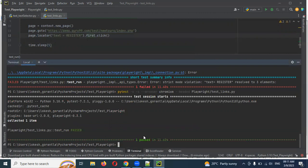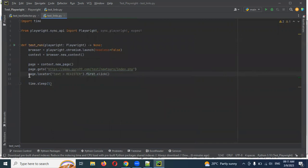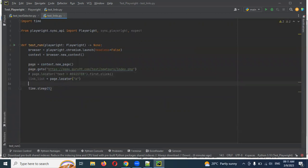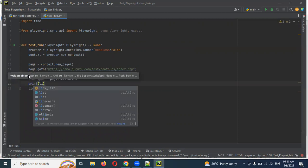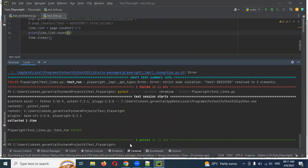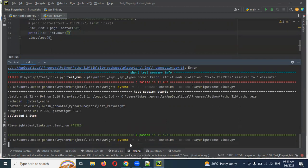Now you can see the registration page comes up. I don't want to use this approach — I want to click in a different format. I want to get all the links in a list format. So `link_list` I'm going to assign to `page.locator()` with the anchor tag selector. You can see how many are present — we can print it using `list.count()`. The `count()` function tells you how many links are present using the anchor tag.